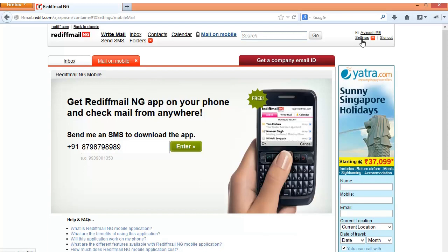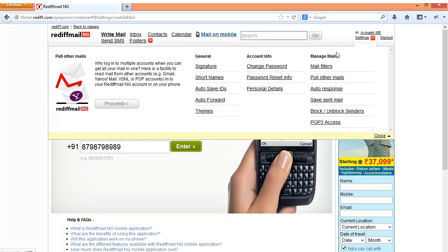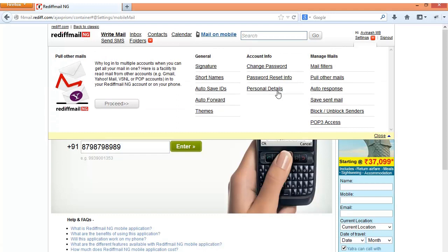Apart from this there are some settings that you can do for your Rediff Mail. For example you can set up a signature, you can auto save IDs, you can do auto forwarding. Of course change passwords and personal details and apply for mail printers. You can have an auto response. Also you can have a POP3 access.